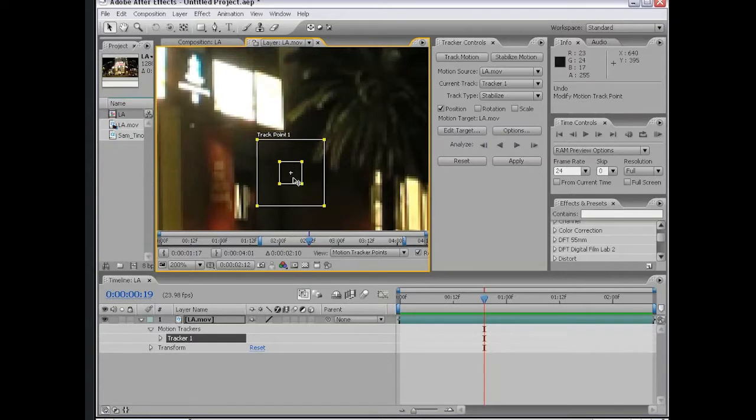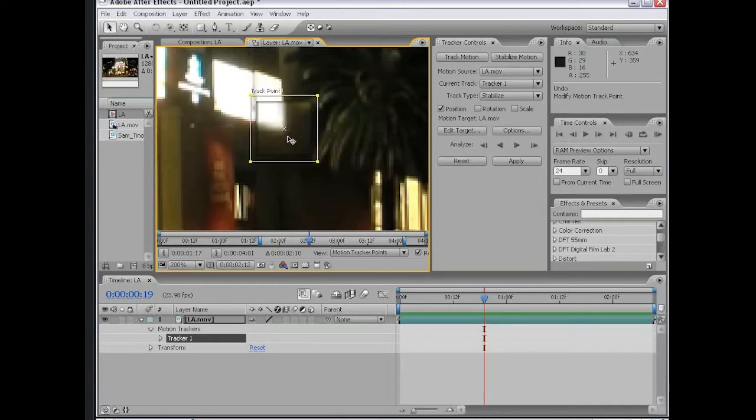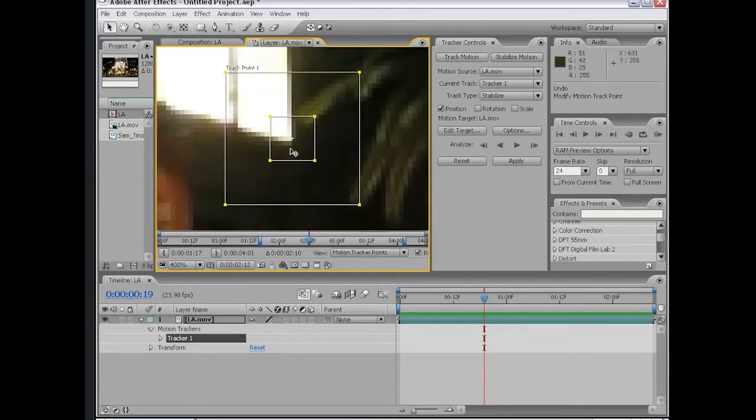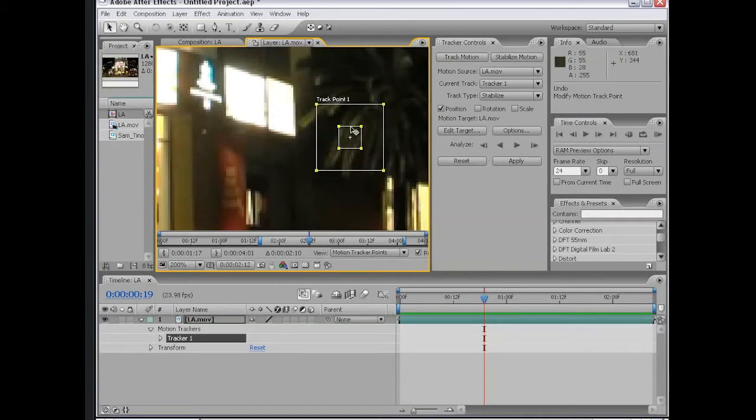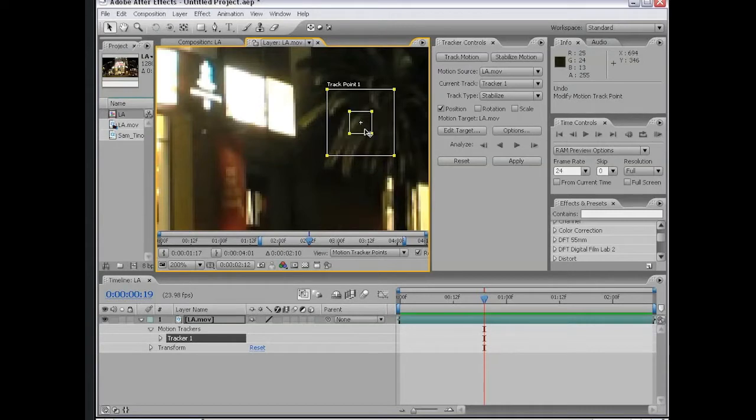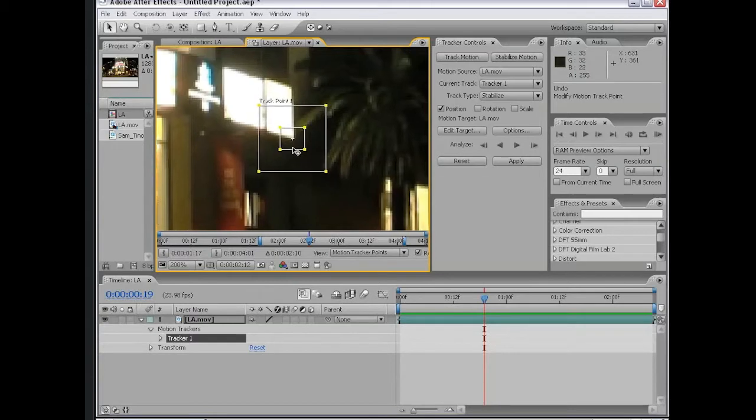If you make the search area too large, motion tracking can take a lot longer and be more inaccurate. So you want to make it as small as possible but be able to search enough for the area to find that track point. The track point works best on a high contrast area, like this corner. As you can see when you move it around, it sort of zooms in so you can see a little bit closer. So we want our track area to be on a high contrast point, such as this white corner.